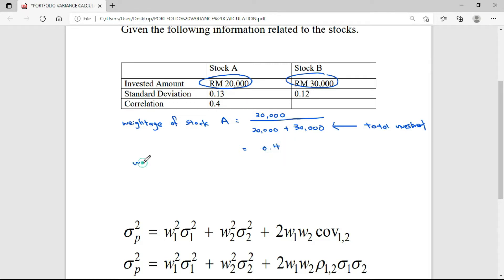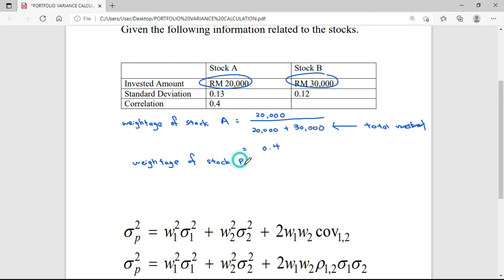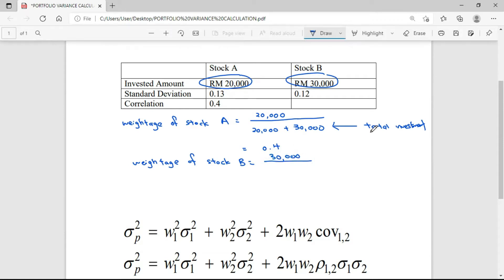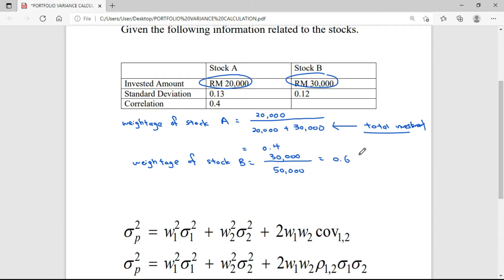For the weightage of Stock B, we do the same thing. We take the invested amount for Stock B, which is $30,000, divided by the total investment of $50,000. So we get the final answer of 0.6. That's how we get the weightage of Stock A and Stock B.